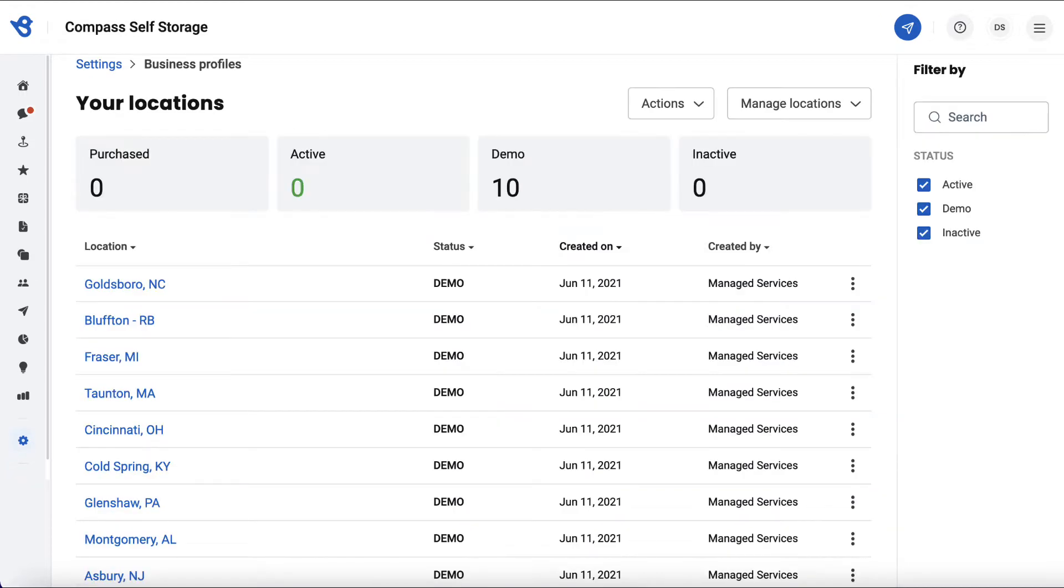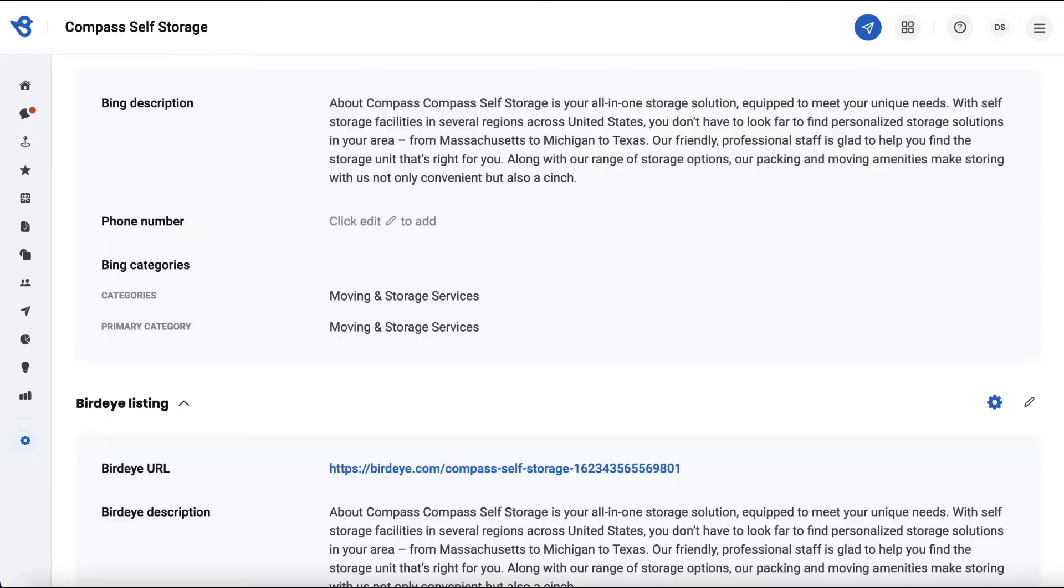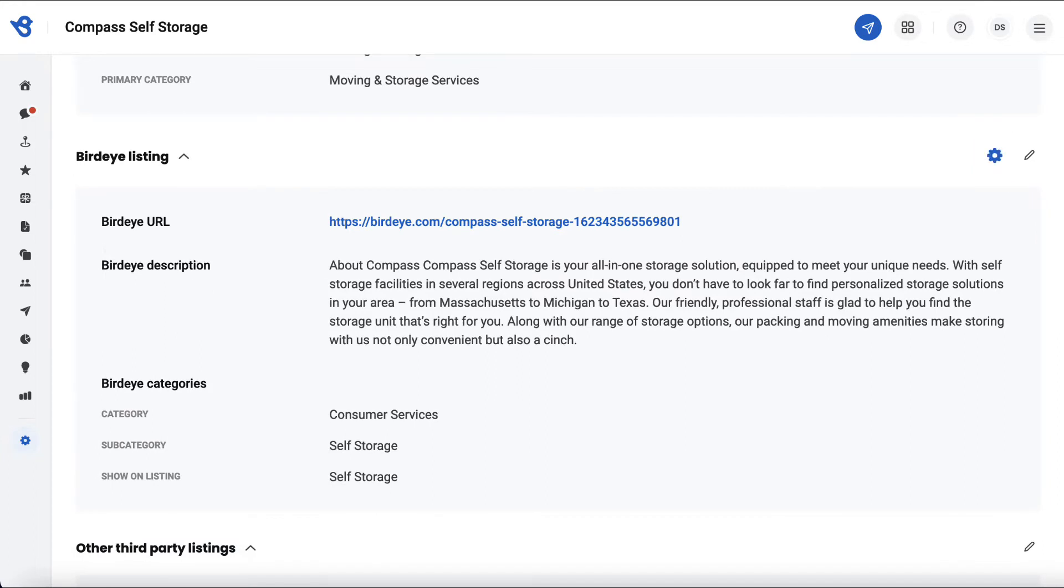If you are an enterprise-level user or a multi-location user, click on a particular location you would like to set up this feature for, scroll down, and click on the gear icon provided parallel to the BirdEye Listings section.